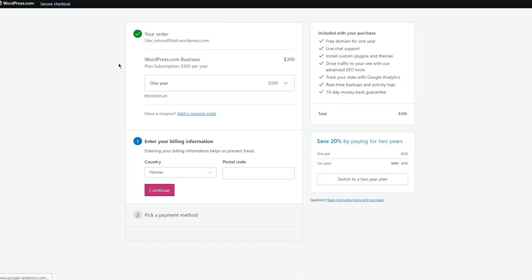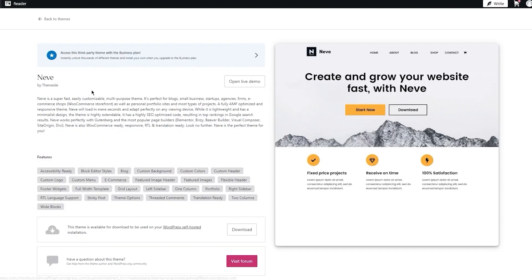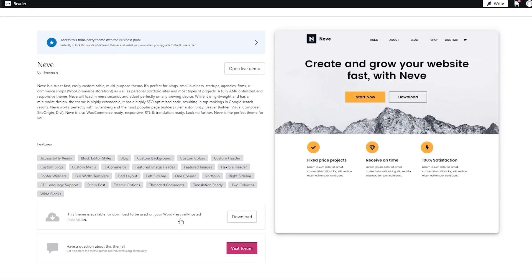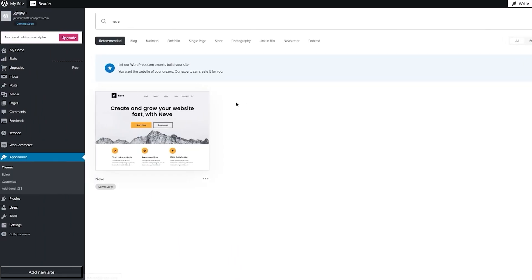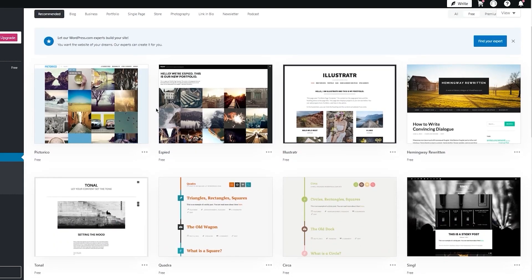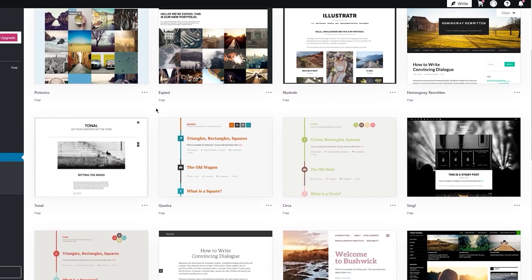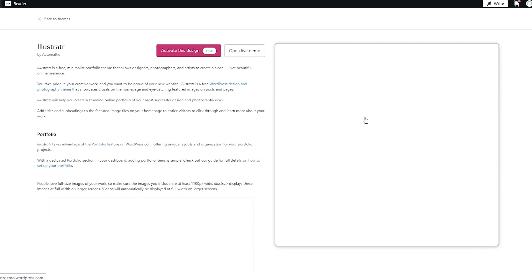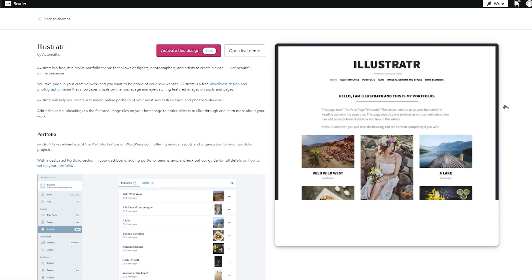You can open the theme's live demo, but you can only get the Neve theme if you have the Business plan, which is $300 per year. You can download it for later. If you just want free themes, click on 'Free' — here you can get free plans. I'm going to go with the Illustrator theme since it's free.